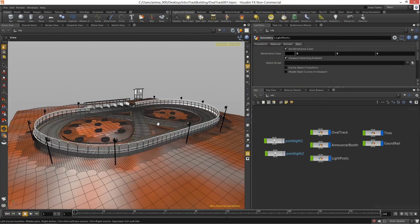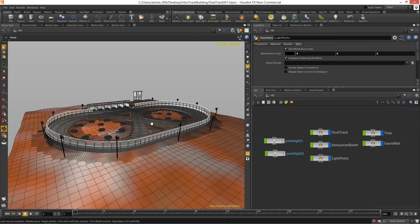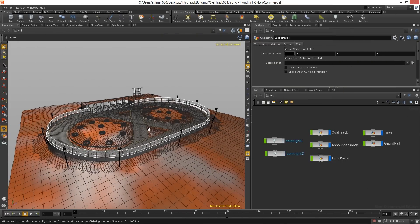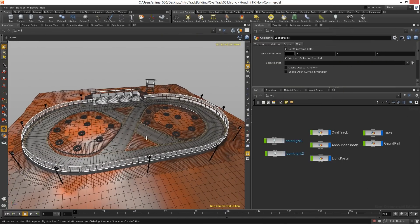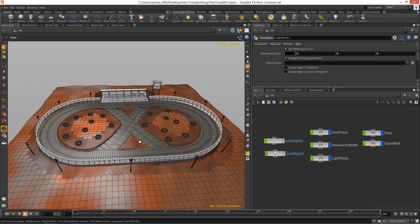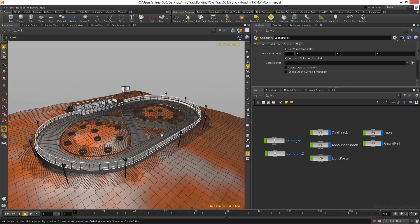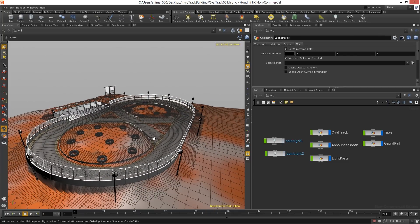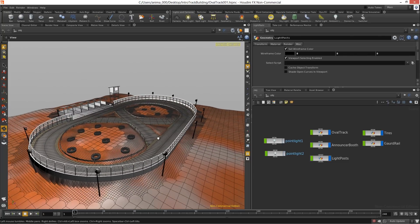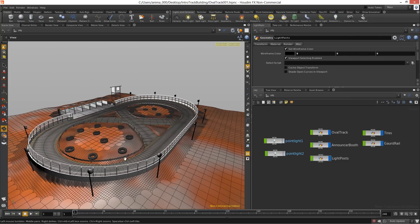Welcome to Intro to Track Building brought to you by GameTutor.com. Throughout this course we are going to take a look at how we can generate a bunch of different digital assets here inside of Houdini.